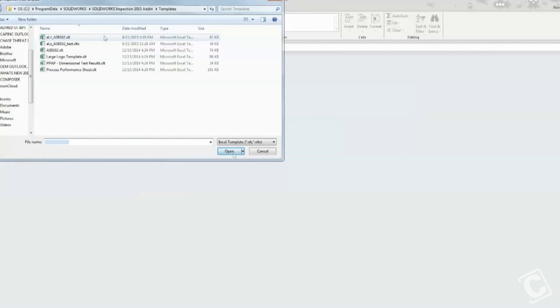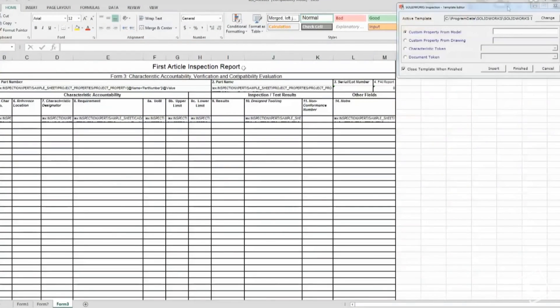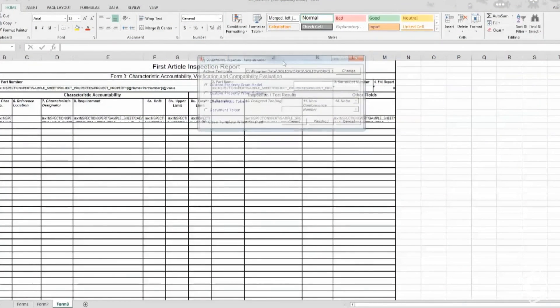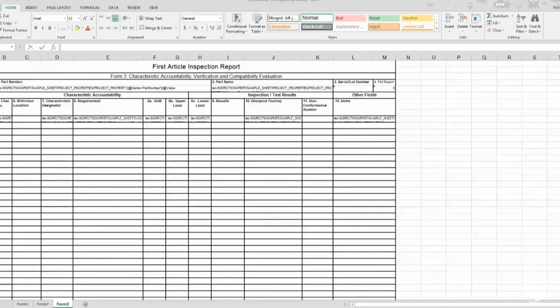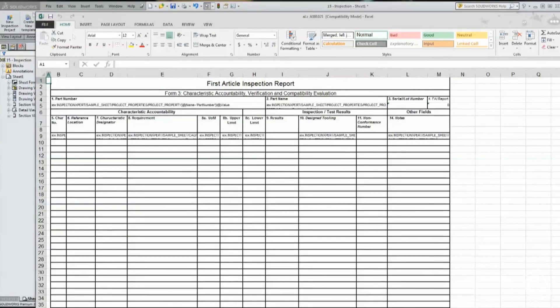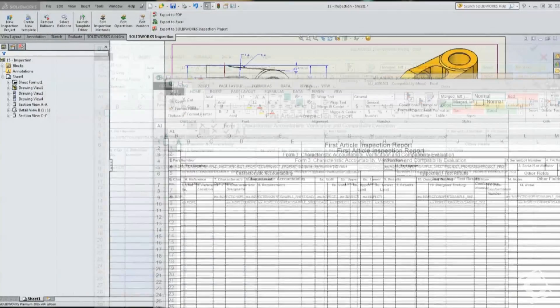Here we'll choose an existing template, and the first thing that we need to do, or that I'm going to show you...